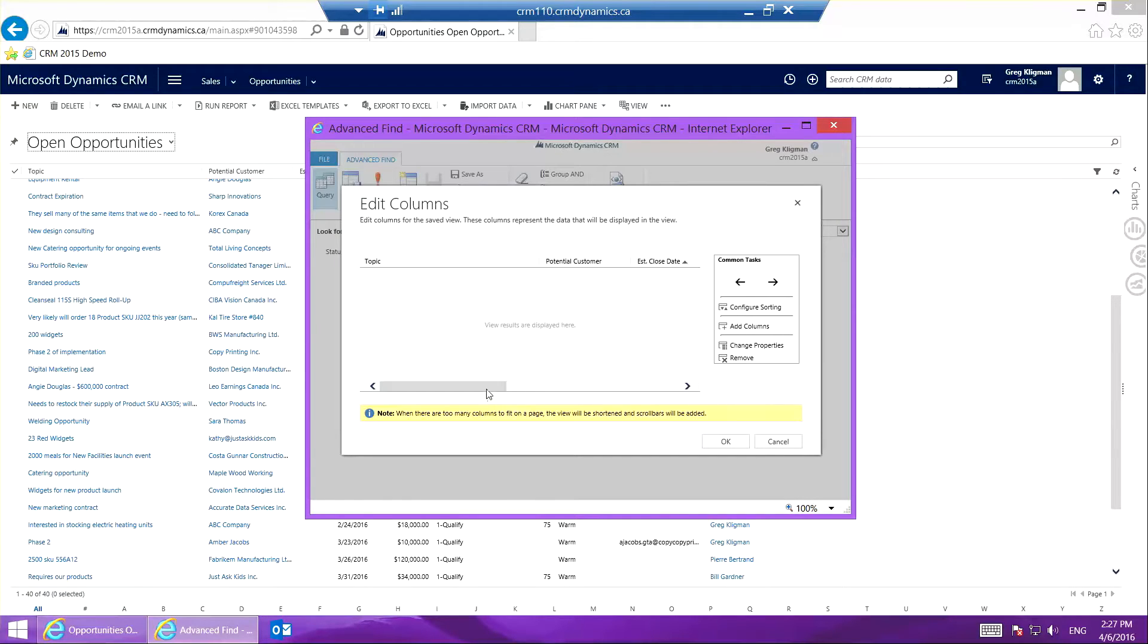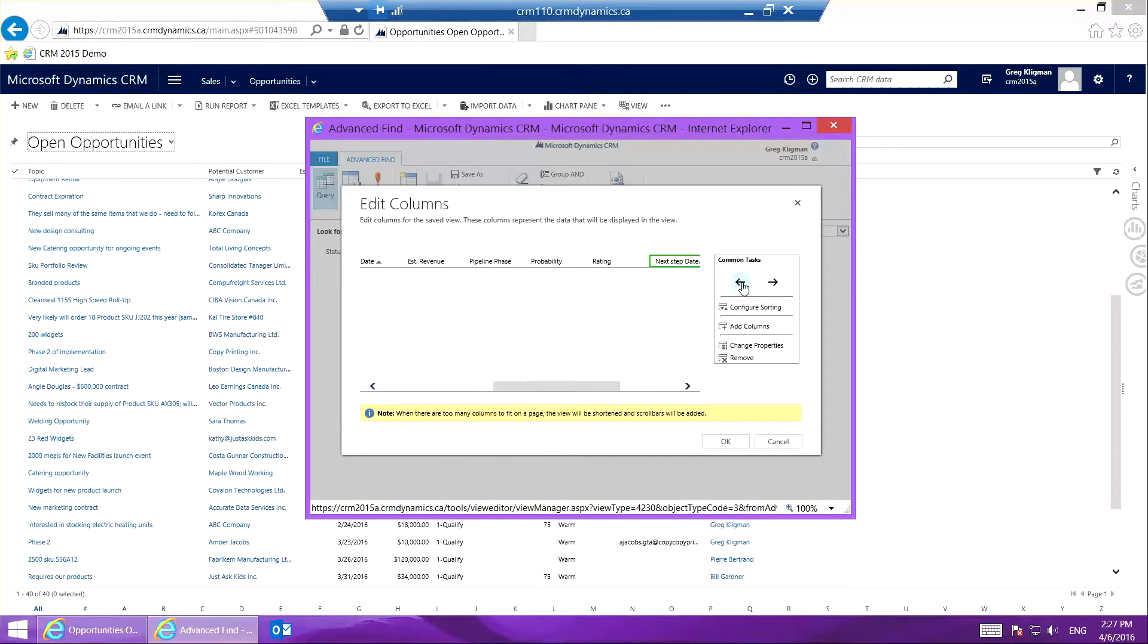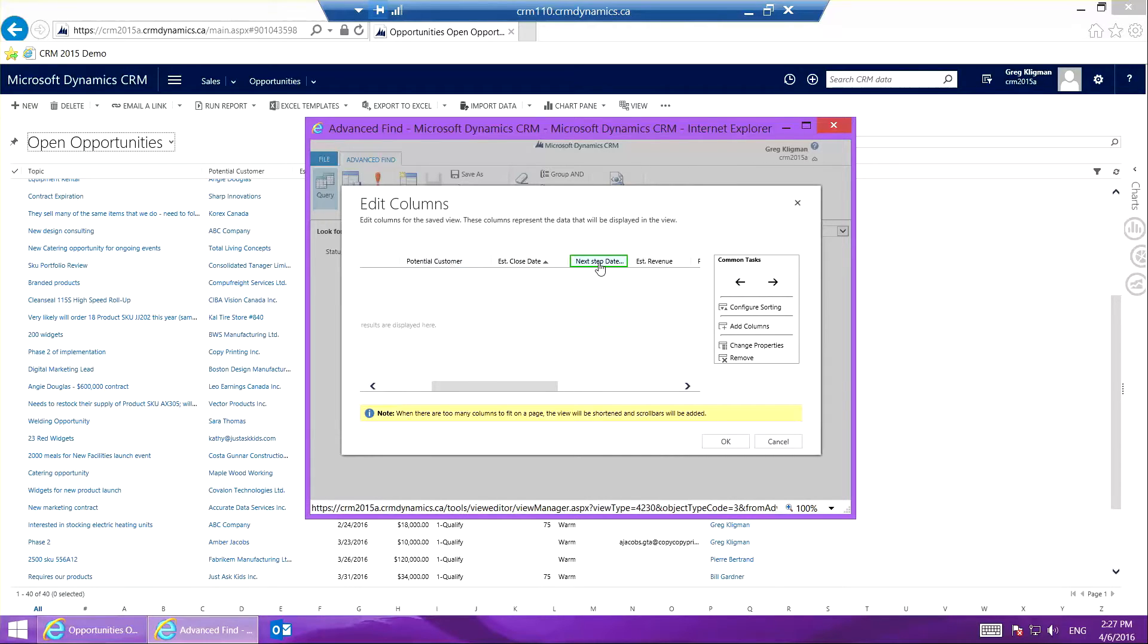Now it has placed it over here, and with these arrows I can move it exactly where I want it. I'm going to keep clicking to the left. Actually, I'll leave it right where it is because that's pretty good, and I'm going to press OK.